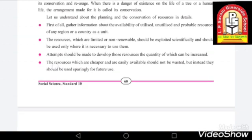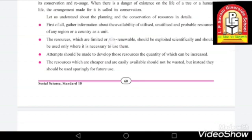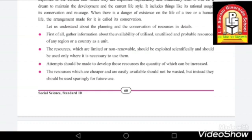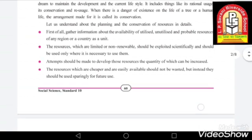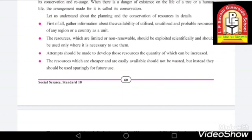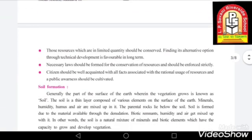The fourth point is that resources which are cheaper and easily available should not be wasted. We should not waste non-renewable resources, but we also should not waste renewable resources. Even if a resource is available in large quantities or at a cheap price, we should still use it sparingly for future users, so that our future generation does not suffer because of resource scarcity.